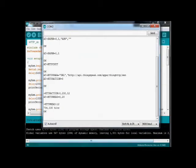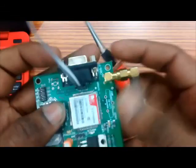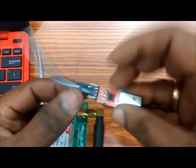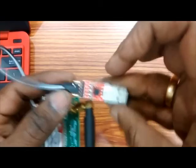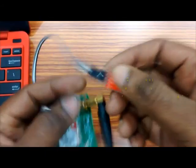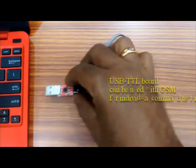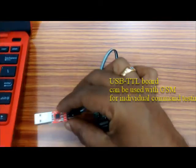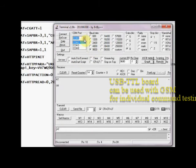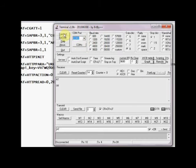For step by step AT command testing, you can use the USB to TTL converter with a GSM. When the TTL converter is plugged onto PC, a COM port is allotted. Open the serial software and then connect to this COM port at 9600 baud.